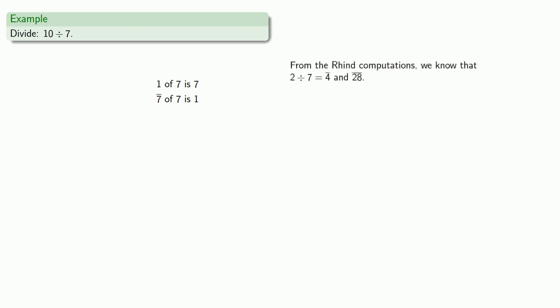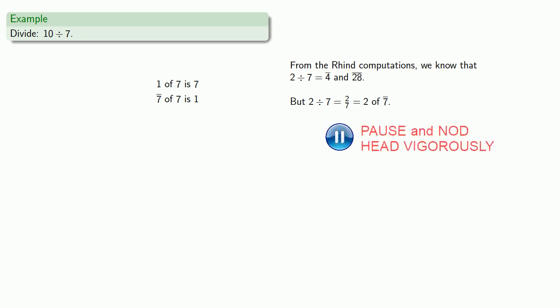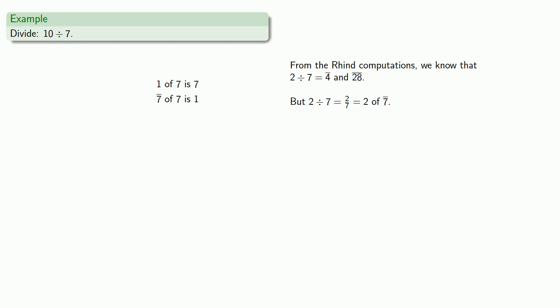So what did they do? So remember, from the Rhind computations, we know that 2 divided by 7 is a 4th and a 28th. But in modern terms, we know that 2 divided by 7 is the same thing as 2 7ths, which is also the same as 2 of a 7th. And so that means when we double the 7th, when we get 2 of the 7ths, we actually get a 4th and a 28th.